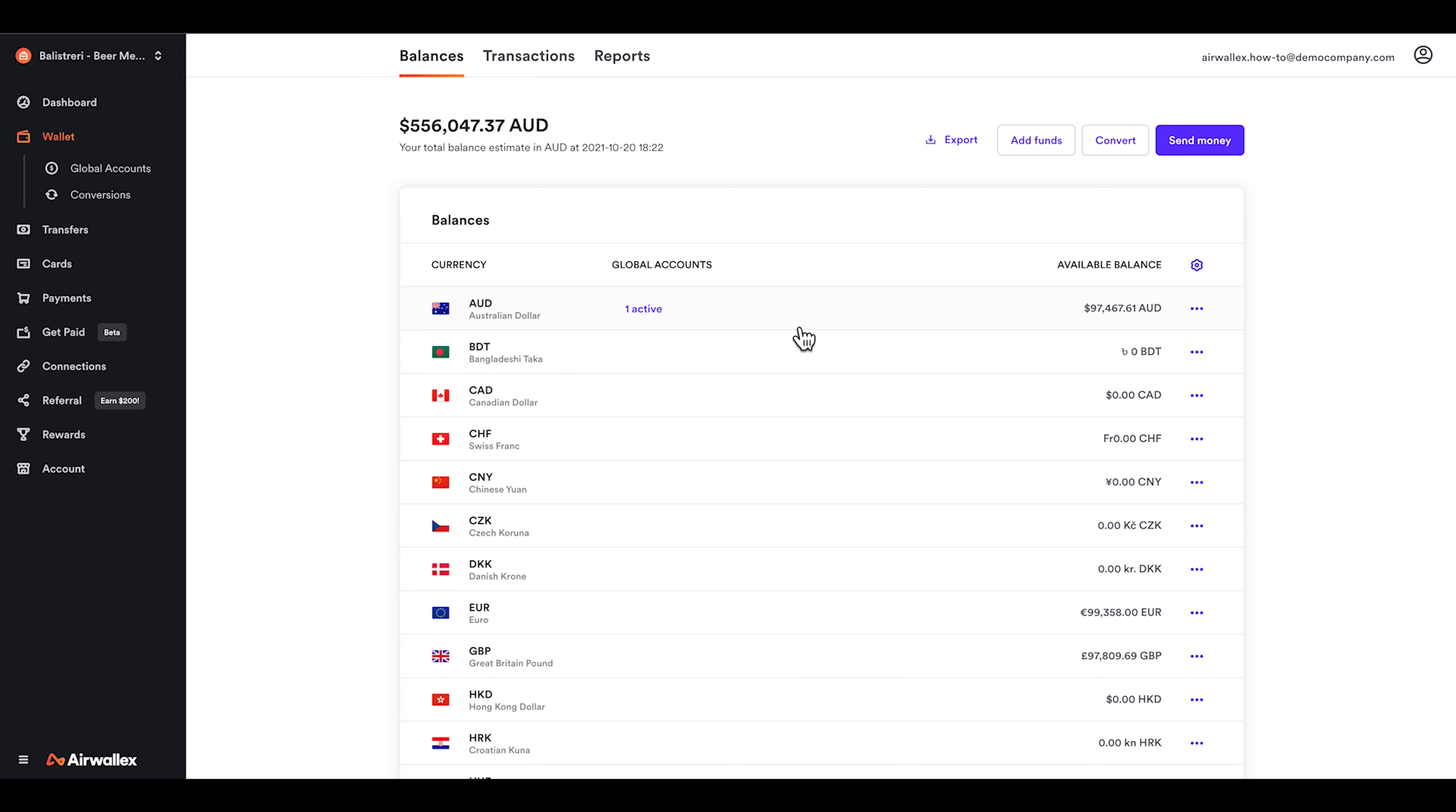Once you have funds within your wallet, you'll be able to convert between currencies, make bank transfers and use your borderless cards for any business expenses.